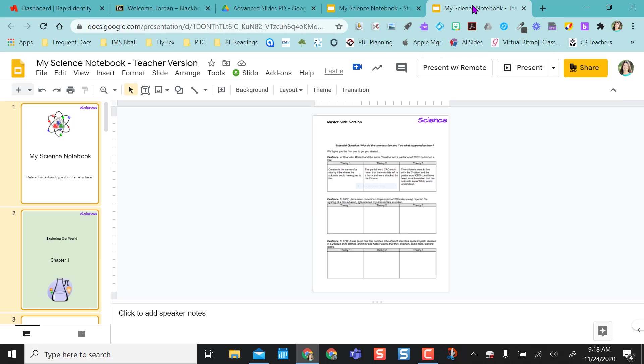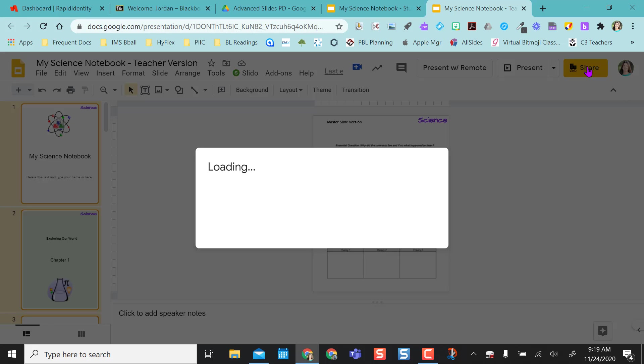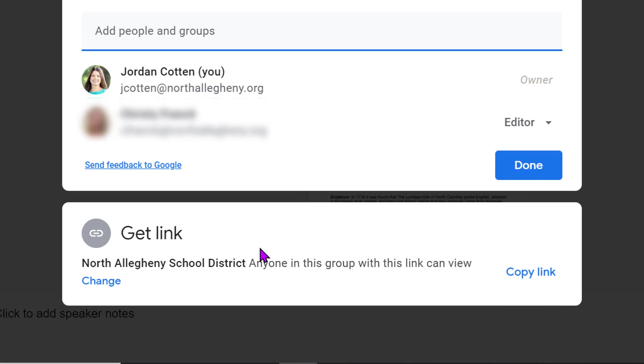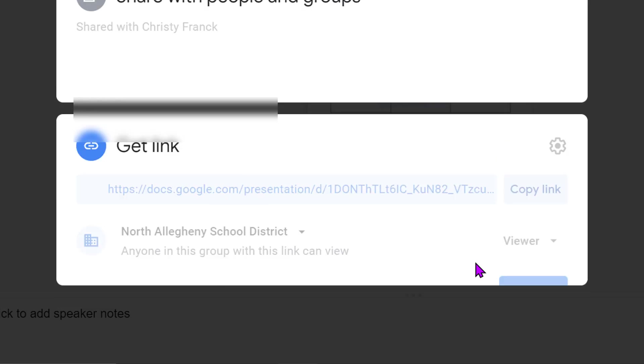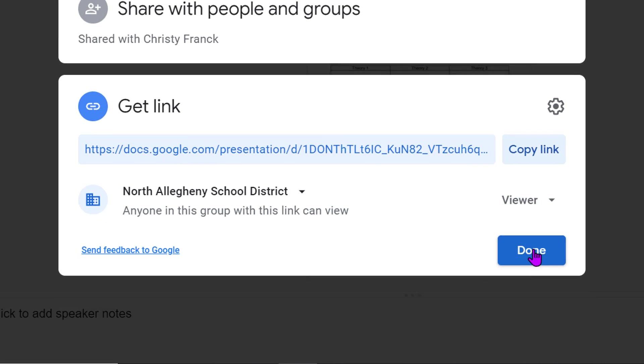Another thing to point out for this to work properly, your teacher version or master version needs to make sure this is shared out as view only. So if you click on share, make sure that anybody in your domain can view. So make sure it's viewer option only.